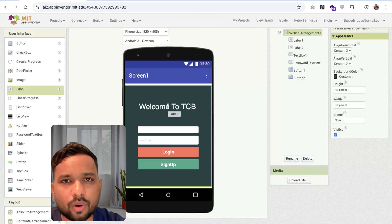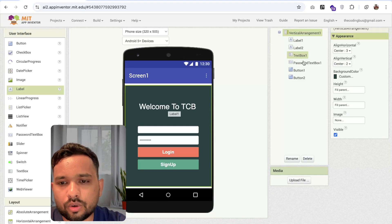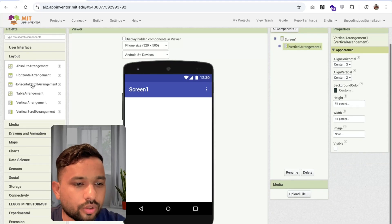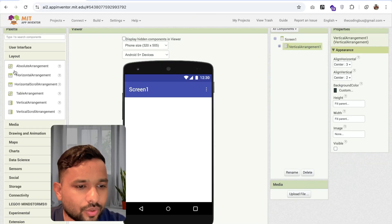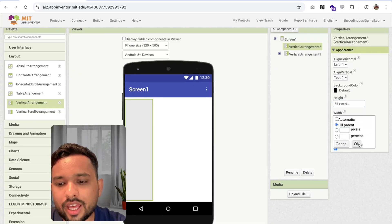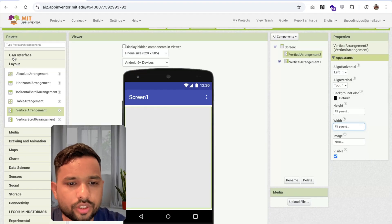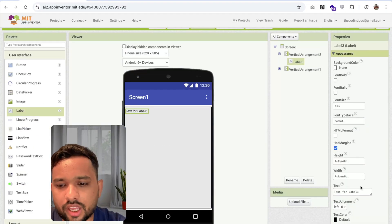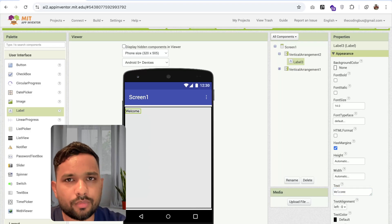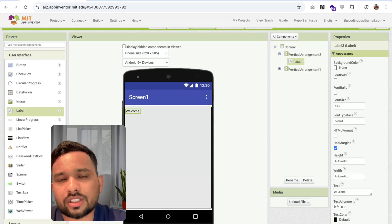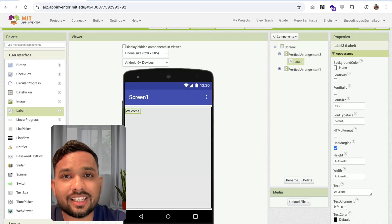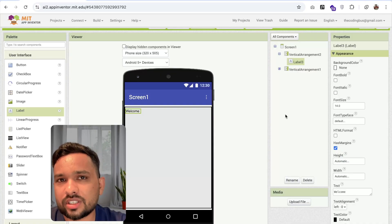Now I need to create another screen for a welcome screen. I'm going to make the first layout display none and drag and drop another layout — not label, it's a layout. Drag and drop the vertical arrangement again and make the width and height fill parent. Click on user interface and drag and drop one label and say here 'welcome'. After the welcome, I'm going to put the name. So suppose Saurabh logs in — welcome Saurabh, welcome TCB, welcome Harry, welcome Ali — like this. I want to display a dynamic value here.